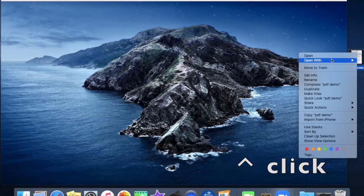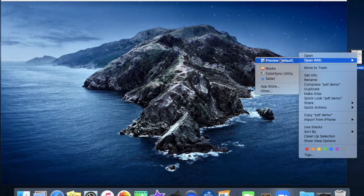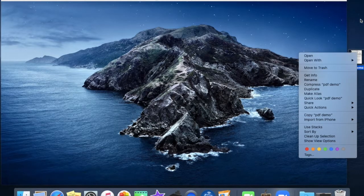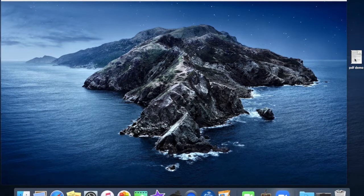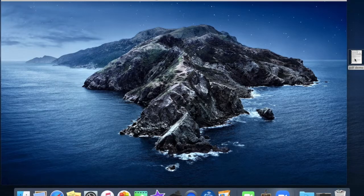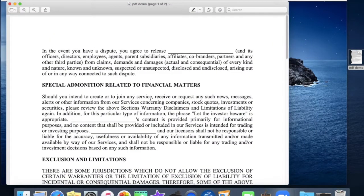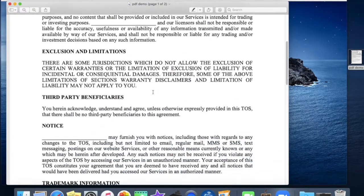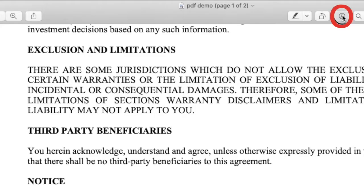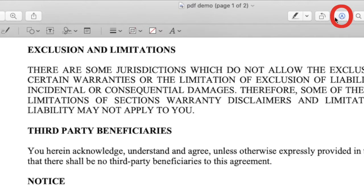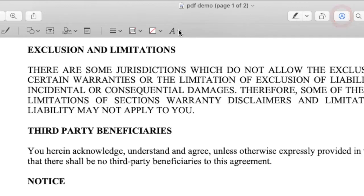Control click on your PDF and select Preview to open it. If Preview is your default viewer just double click the icon. Click show markup toolbar and here you have your fonts.